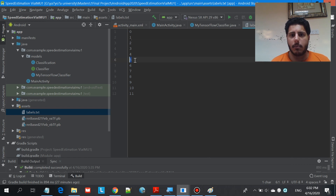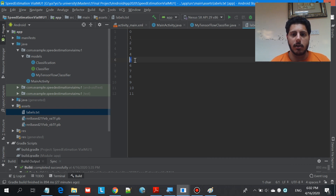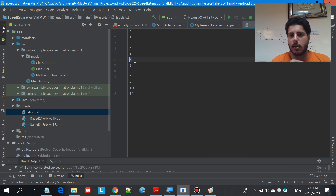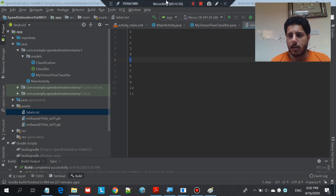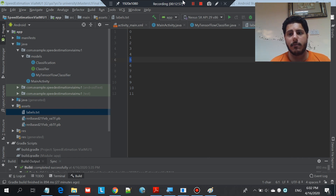That's it for this video. It assumes you know Android development and developing machine learning models using Keras, but stay tuned for future videos with more detailed examples and in-depth, simple explanations. Thank you for watching. If you have any questions, write them in the comments below. All the information will be in the description section. See ya!